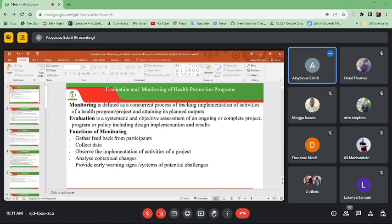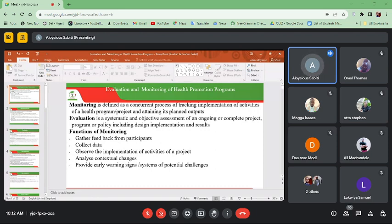Monitoring also helps you provide early warning signs of potential challenges. You will be able to realize that the community is going to reject the kind of message you're going to deliver, and through monitoring you can readjust your model and the kind of message you're going to give the community, because you've used monitoring to identify an early warning sign.